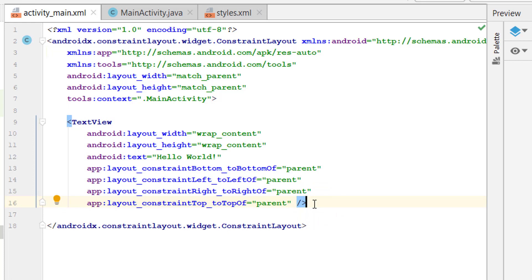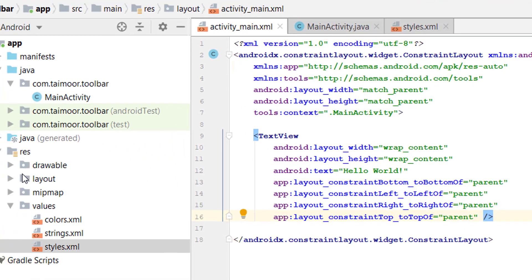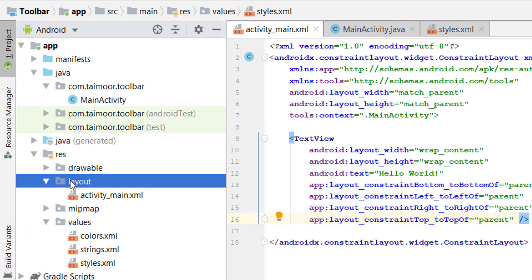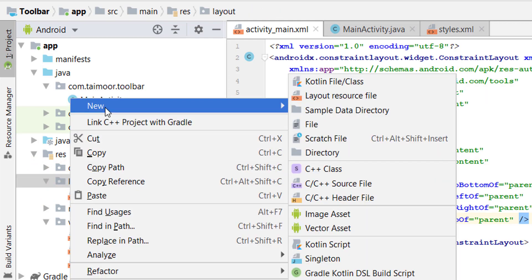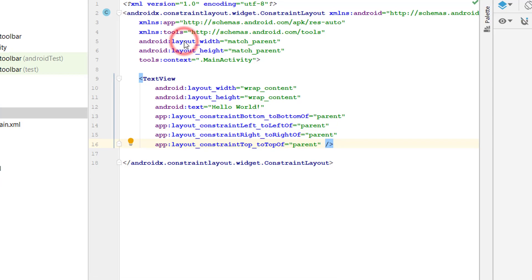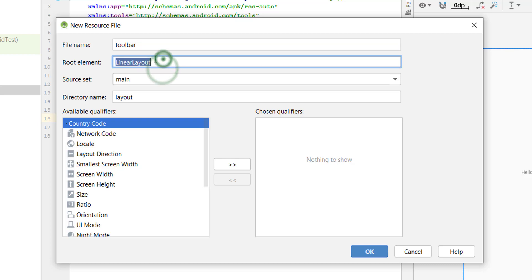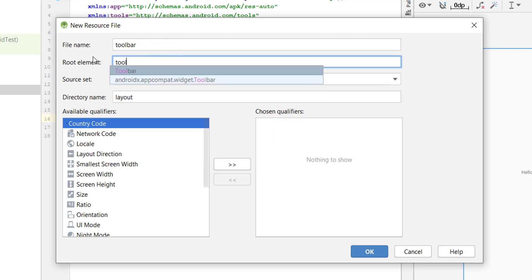Open the layout folder where our all activities will be. Right click, new, create a new resource file. Name it toolbar and the root element will be toolbar. And this toolbar will be the second one, appcompat.widget.Toolbar, or you will have v7.widget.Toolbar. Select this, click OK.